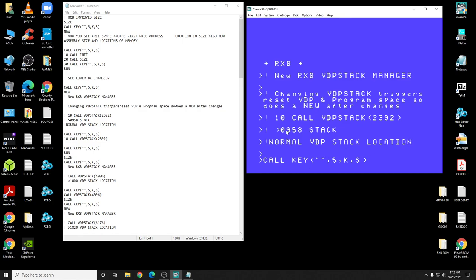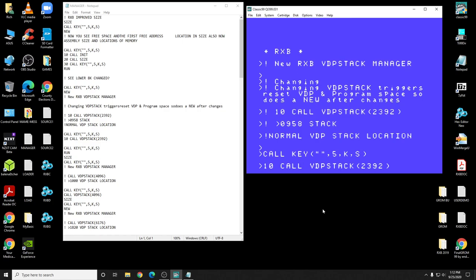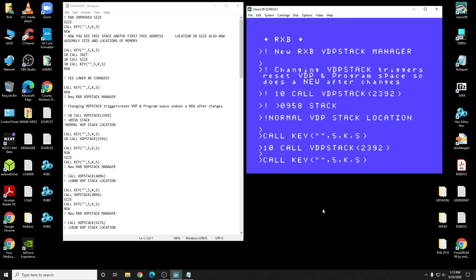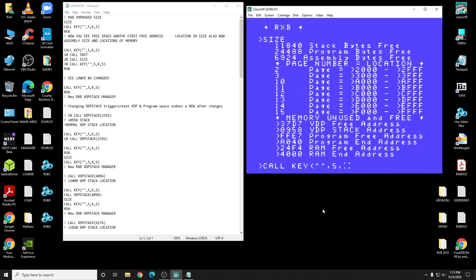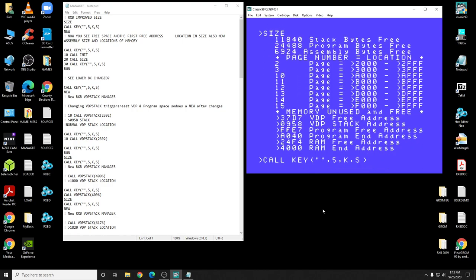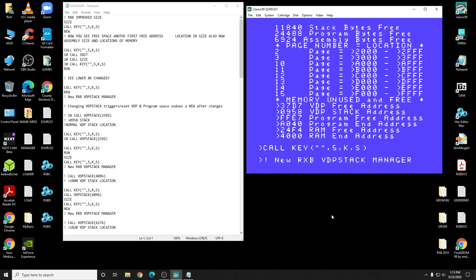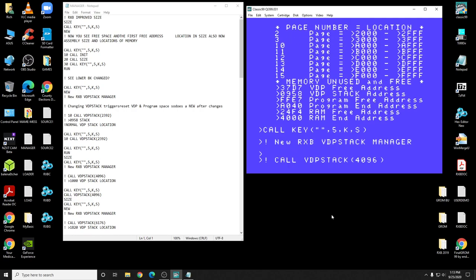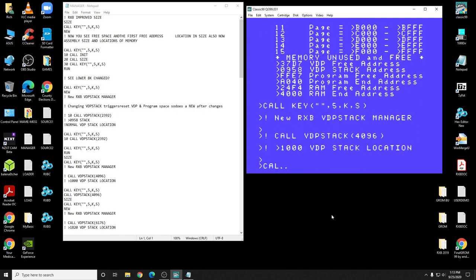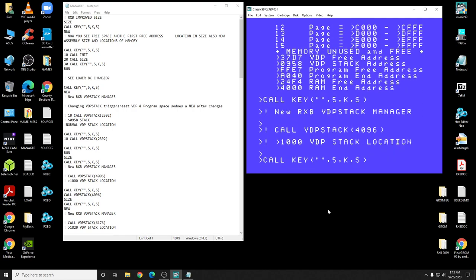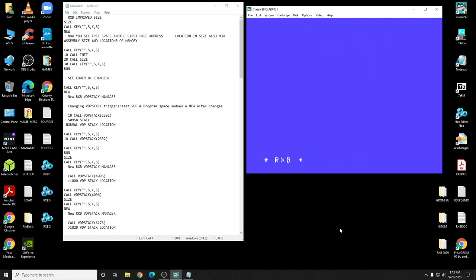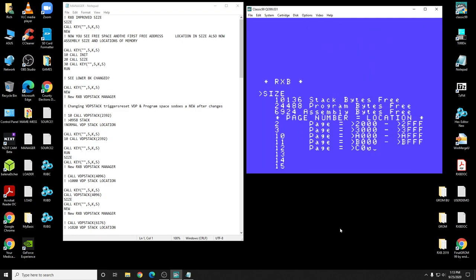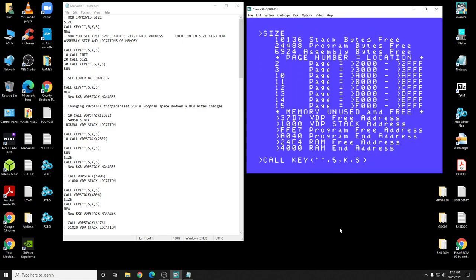So your normal stack location is 0958 stack in hex. It's going to do a call to that, and it's going to show you the size. And of course, the stack has not changed. That's the normal setting. Okay, let's use it. Let's use a different space. Let's change the VDP stack to 1000 VDP stack location. It did it. There you go.